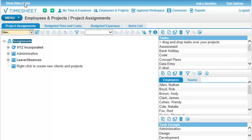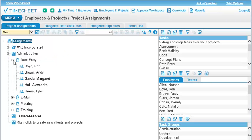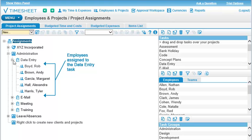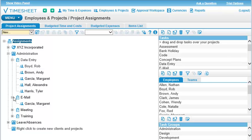You can expand a project to reveal its assigned tasks and expand a task to see who is allowed to track time against it. For the project called Administration, five employees can track time against the data entry task, while only Margaret can track her time against the email task.